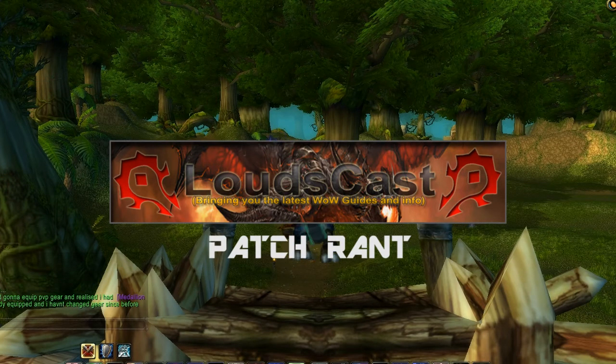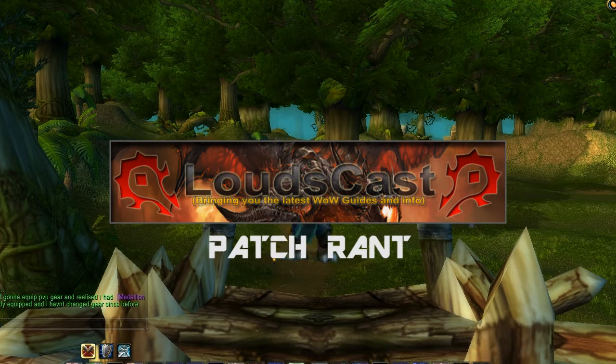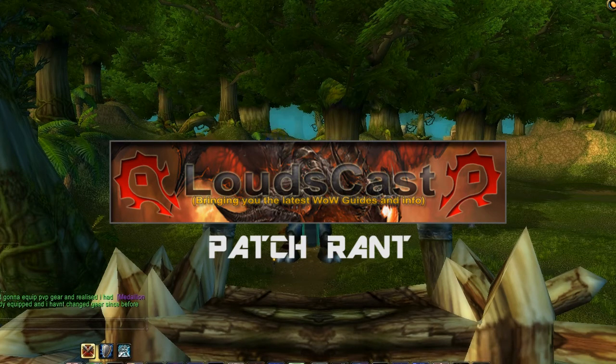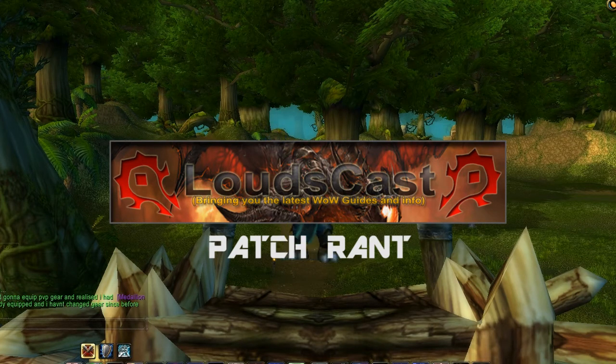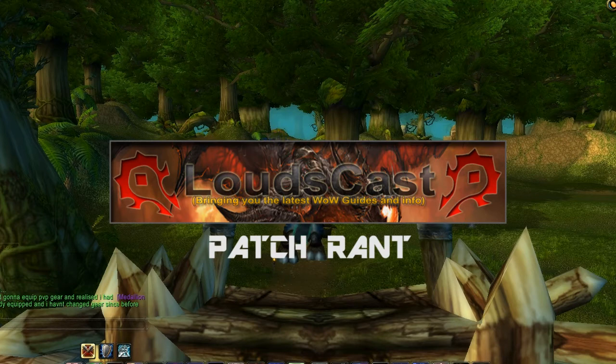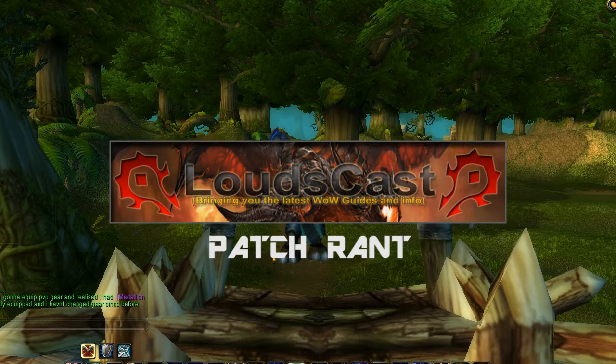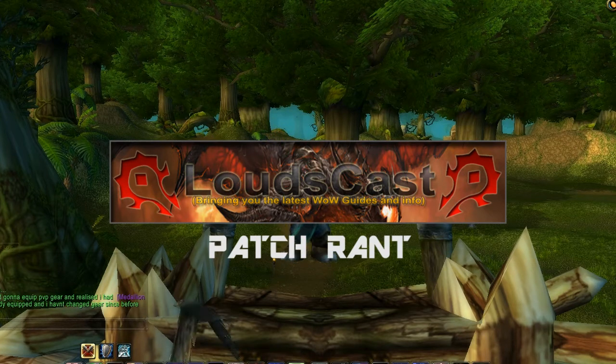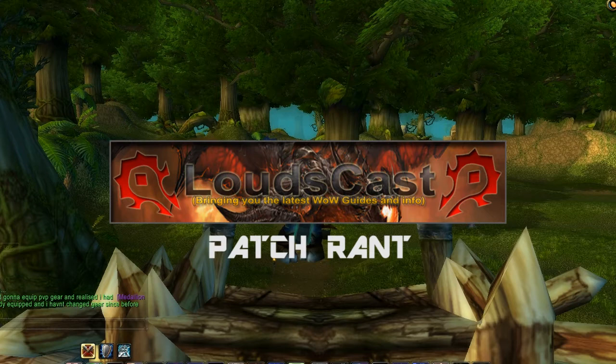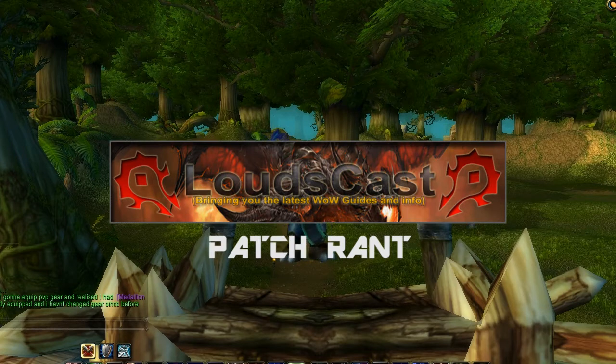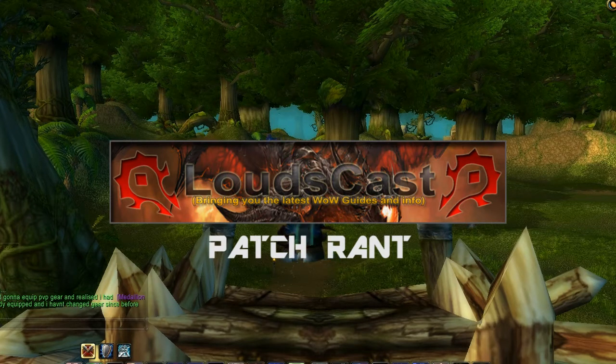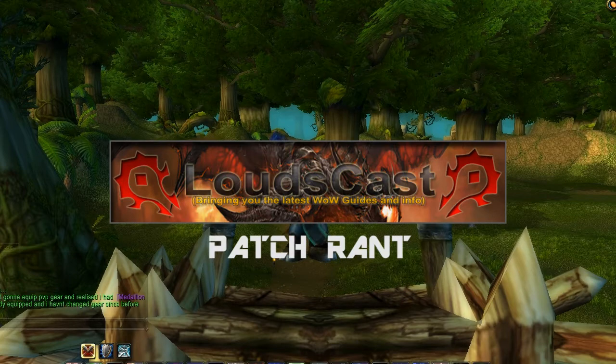So I thought we'd go through a few of the changes that are gonna happen there. A couple of the main ones that I've seen are the two new heroics, that is Zul Gurub and Zul Aman. I call them new, they're actually recycled content from vanilla. And the other major change is the guild finder system.